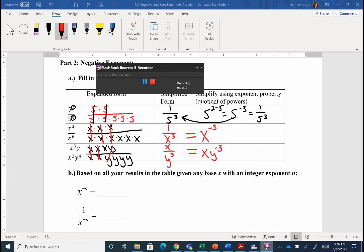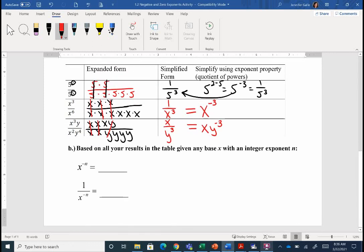Based on our results: if we have a base with a negative exponent and it's currently in the numerator, where do we need to move it so it becomes a positive exponent? Looking at our table, we move it from the top down to the denominator. So it becomes one over x to the n, and now n is positive. The piece that's hard to show by expanding is when we have a negative exponent in the denominator. If a negative exponent in the numerator moves to the denominator, then a negative exponent in the denominator moves up to the numerator.